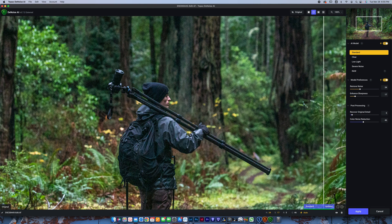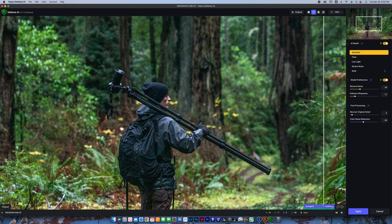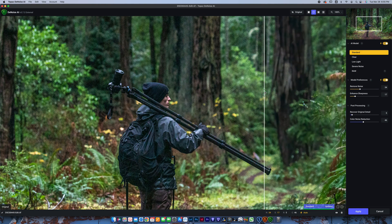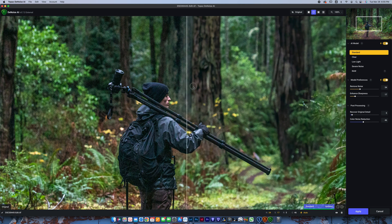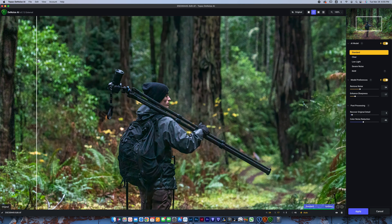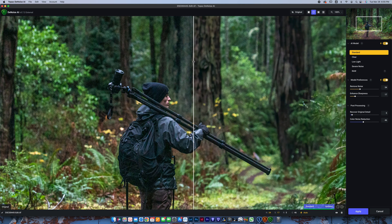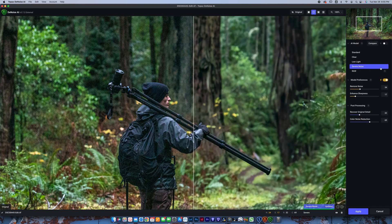It's only shot at ISO 3200, but I brought it up about three stops. I brought the exposure up about three stops in post-processing, so I really brought out that noise by brightening it. I like this photo of myself carrying this tripod, but it just looks terrible noisy.